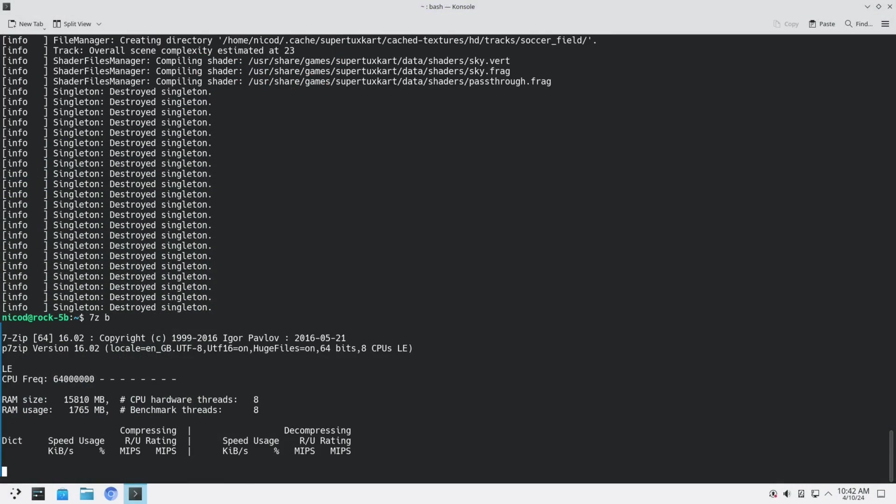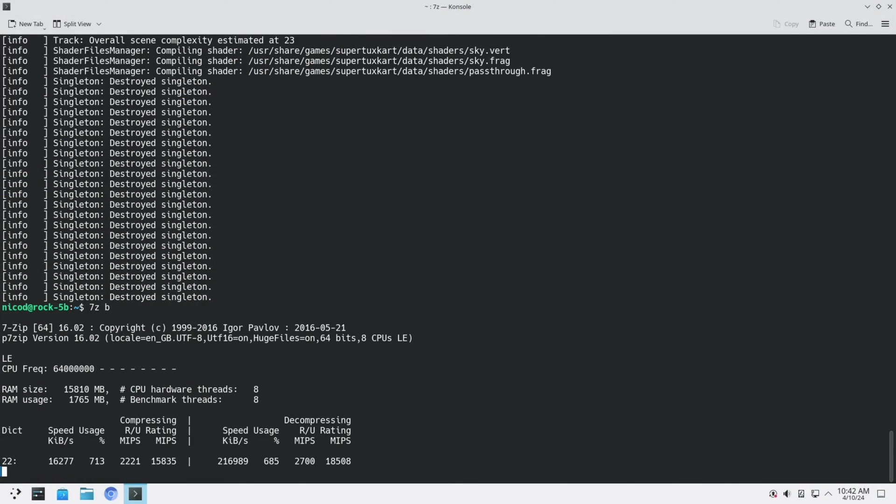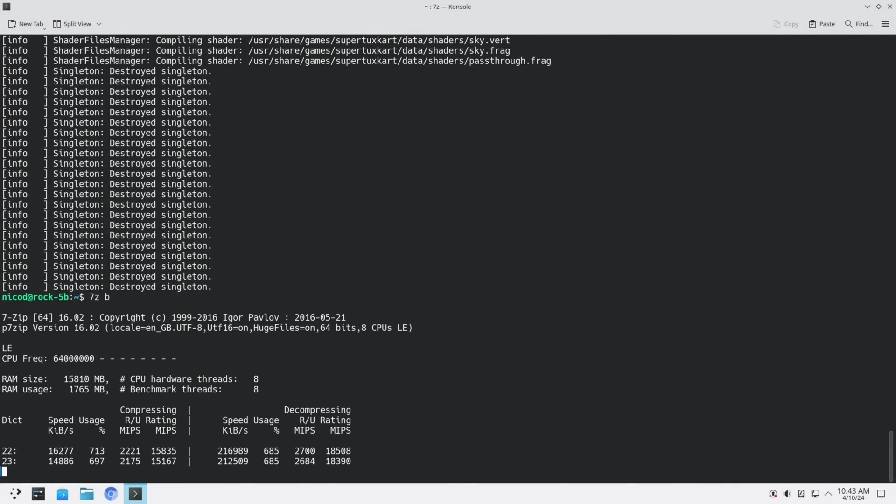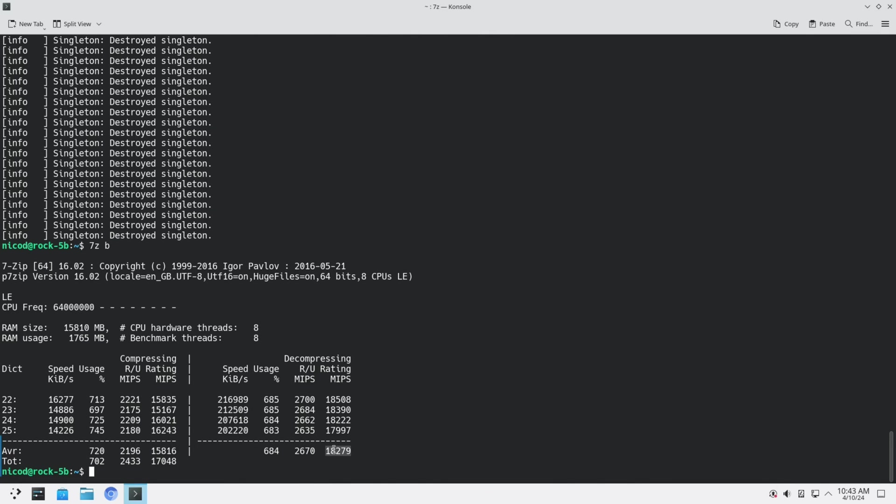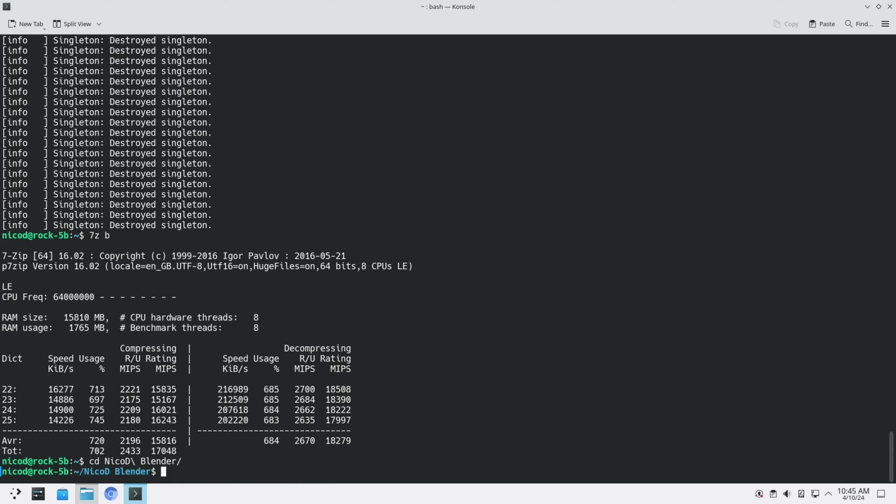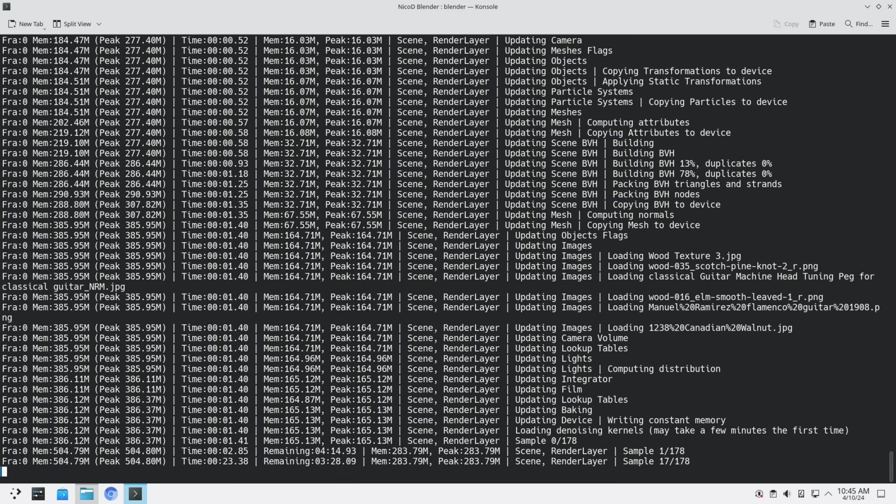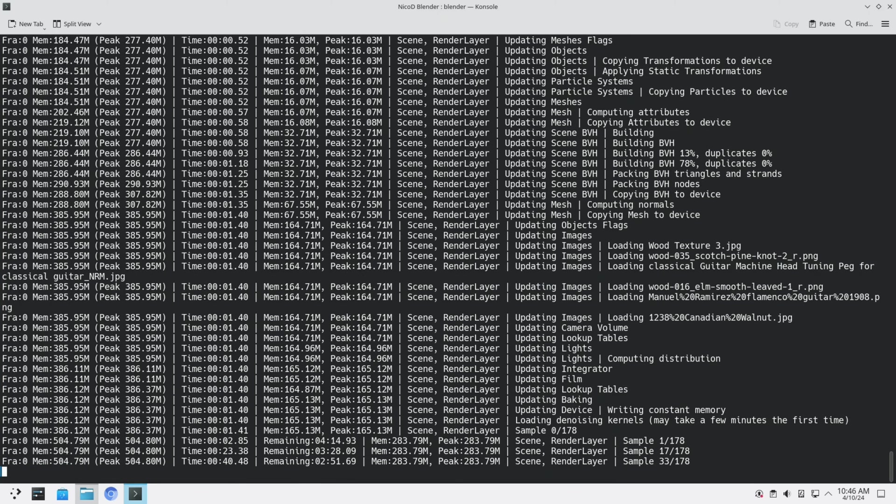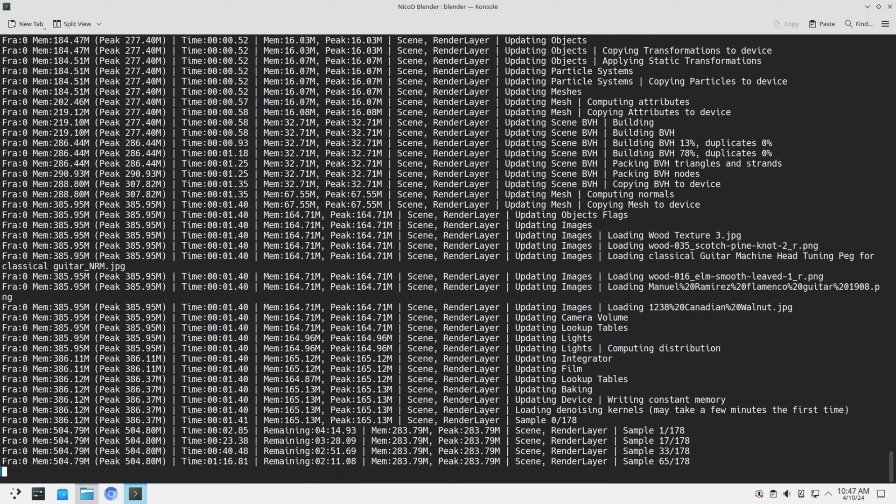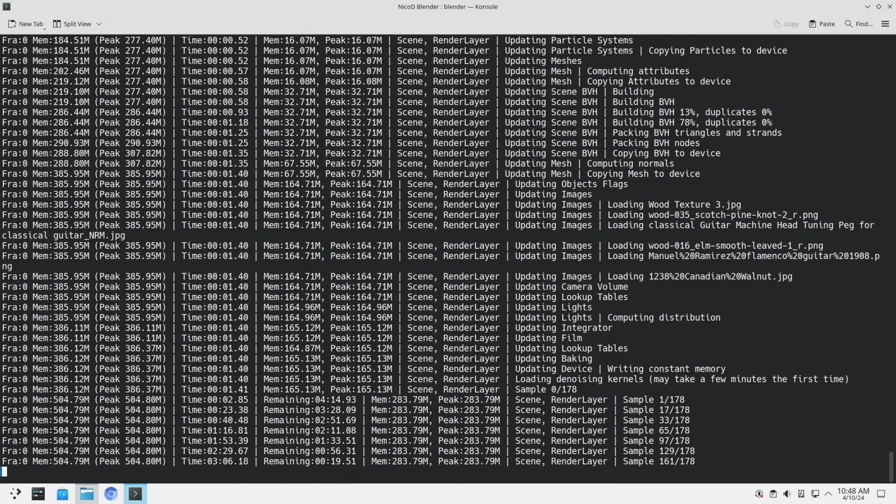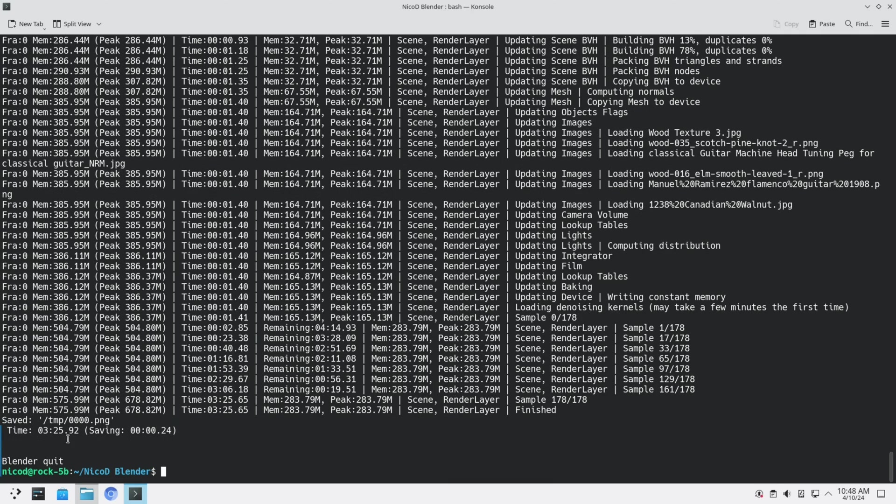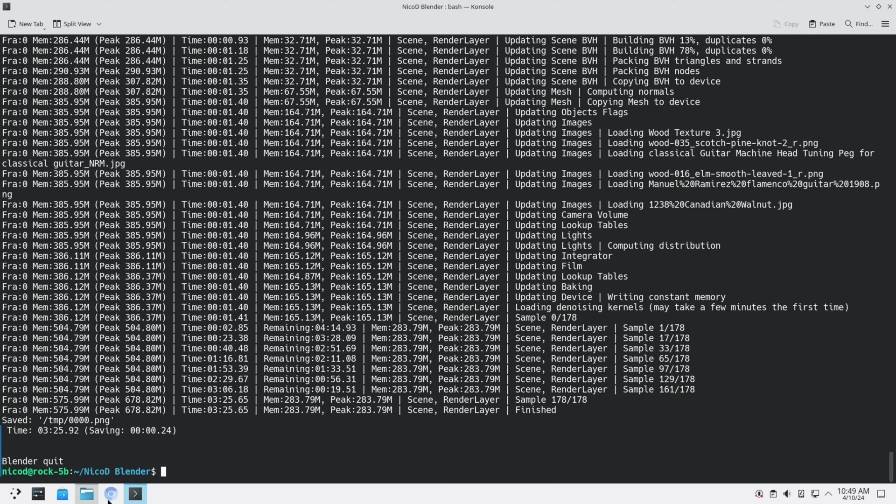So now let me run a 7-zip benchmark. And this also performs a lot better. So 18,200. So that is a nice improvement versus the old vendor kernel. And now let me run a NicoD Blender benchmark. That is 3 minutes 25 seconds.